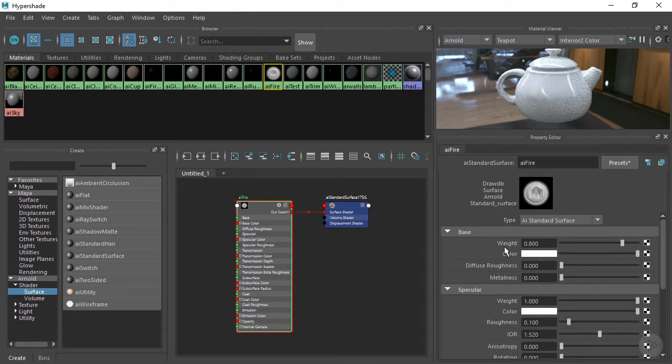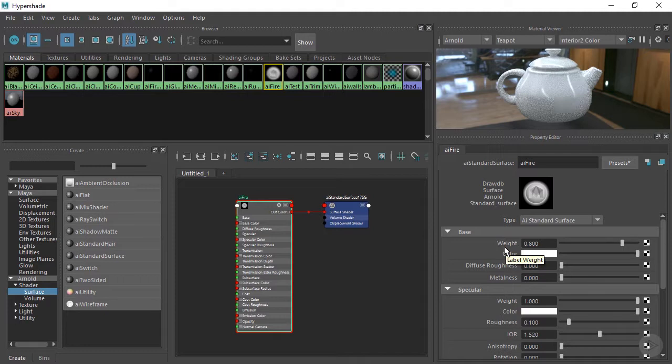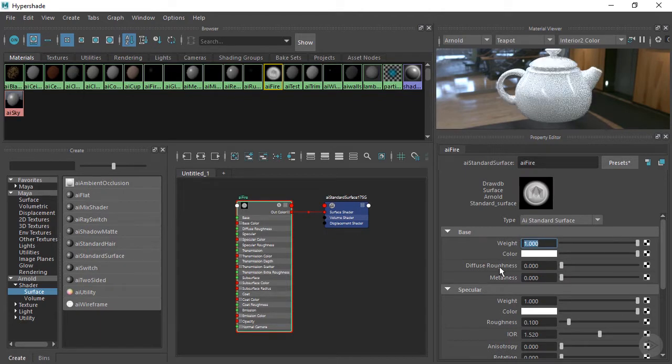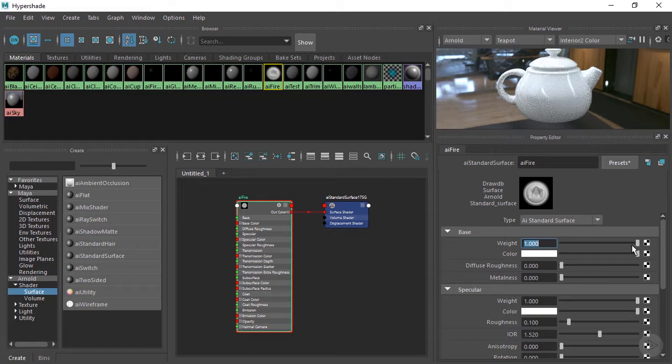For the weight, we can go ahead and leave that at 0.8. That's fine. Or actually, let's go ahead and take this up to 1. That'll work for this case. Let's go ahead and get the color. We're going to go with a file.